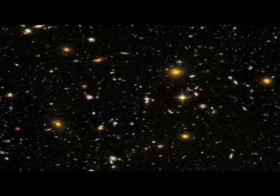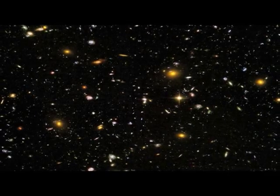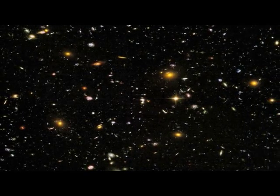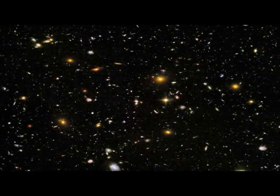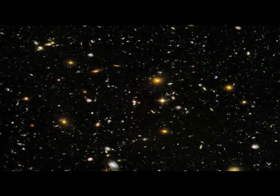Now, the universe is vast, but it all seems to be made of matter. So where did all the antimatter go?